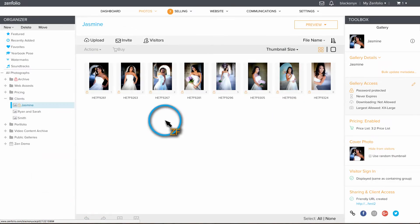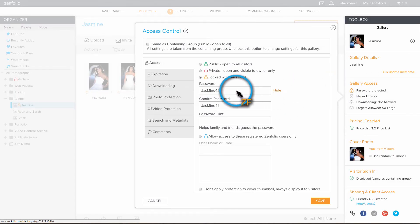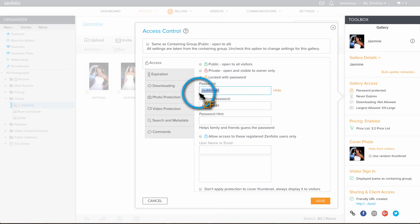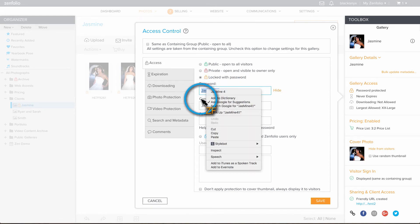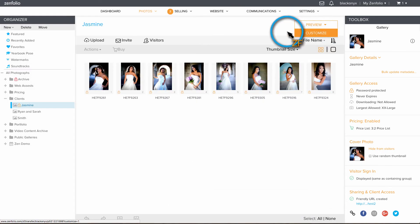Now to use this template. First, you need to copy the gallery password. Next, click the invite button.